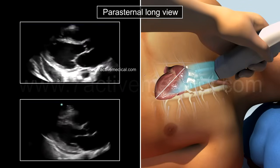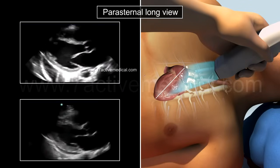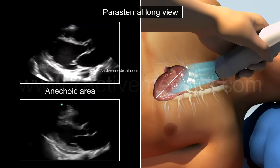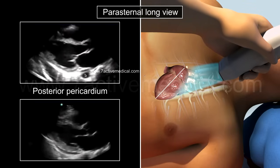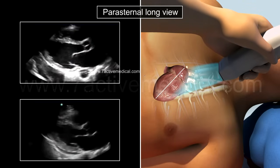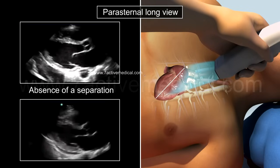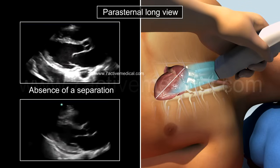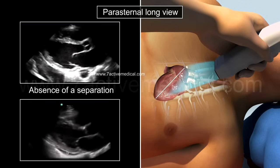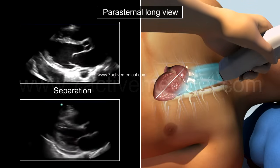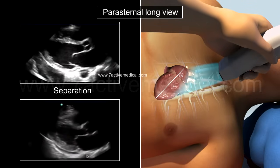A pleural or pericardial effusion is identified by an anechoic area in the region of the posterior pericardium and the descending aorta. Absence of a separation between the posterior pericardium and the descending aorta indicates a pleural effusion, while the presence of a separation between the two indicates a pericardial effusion.